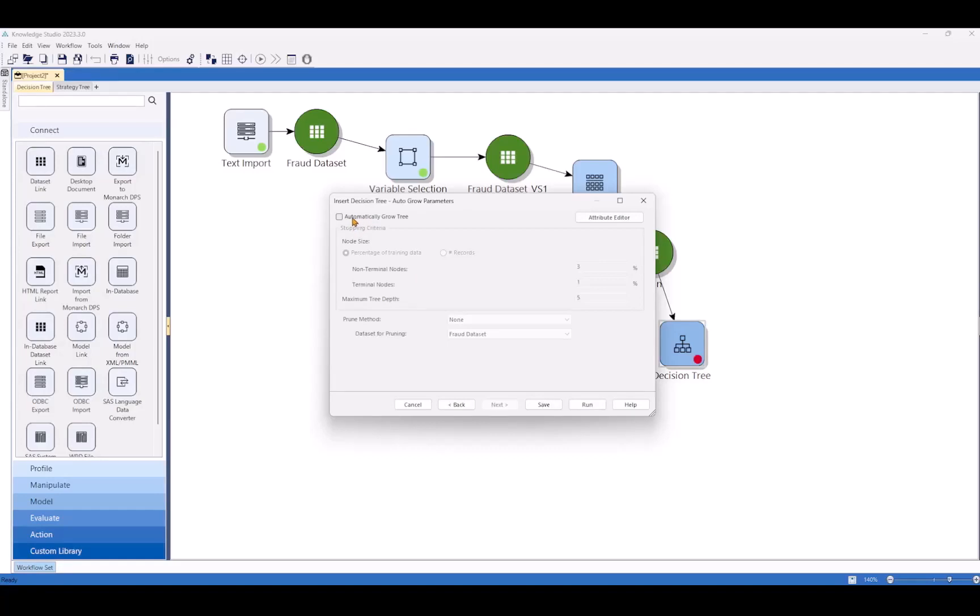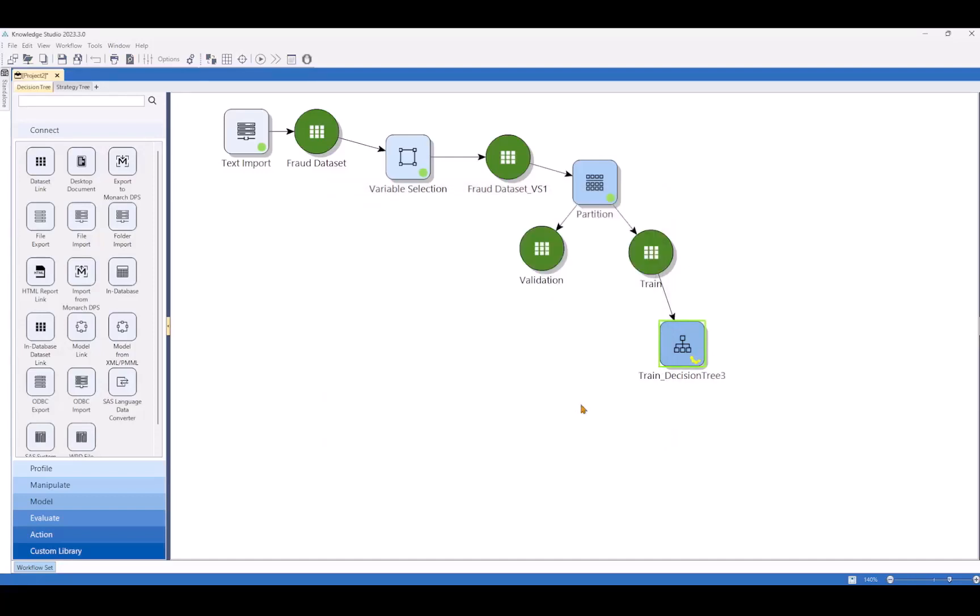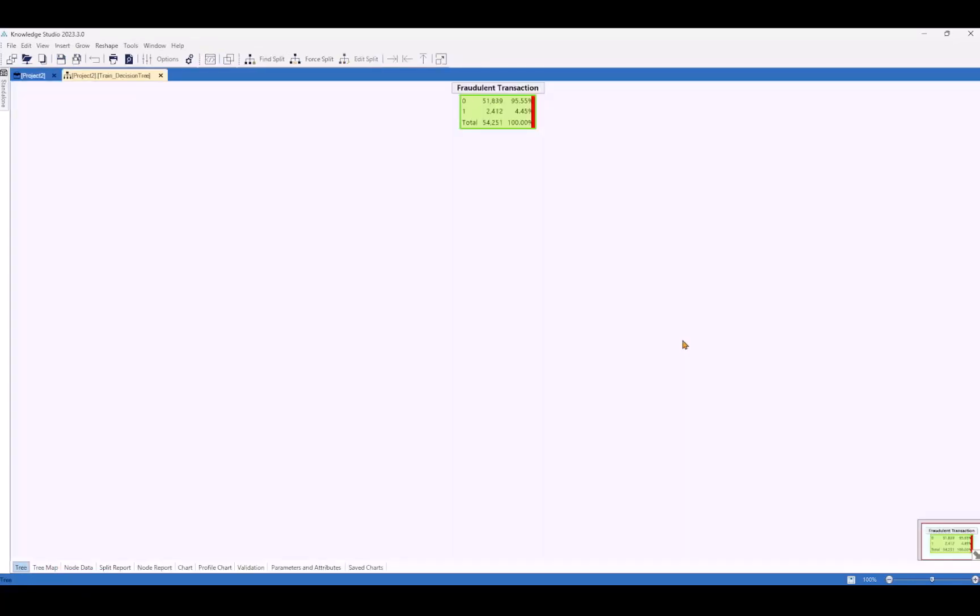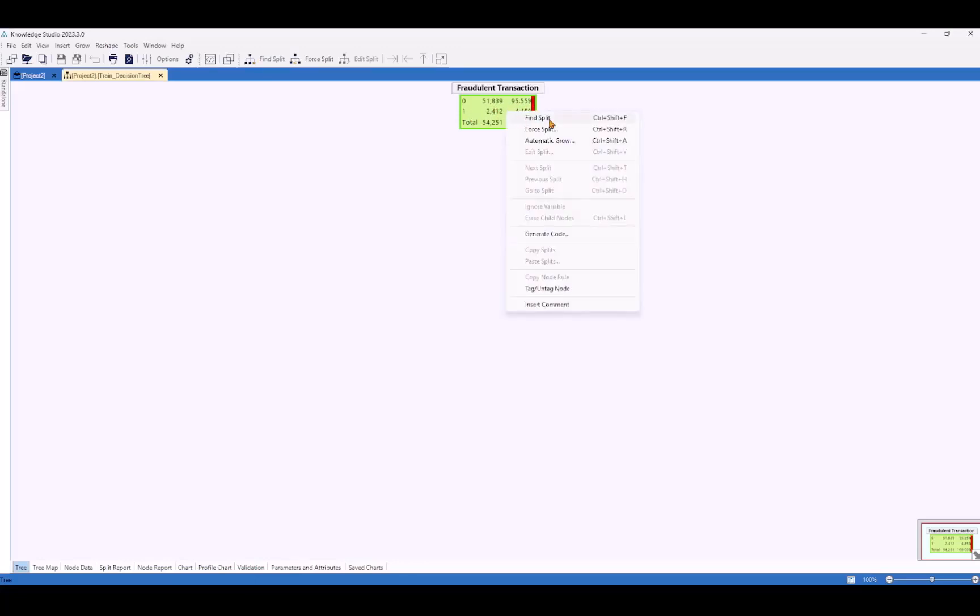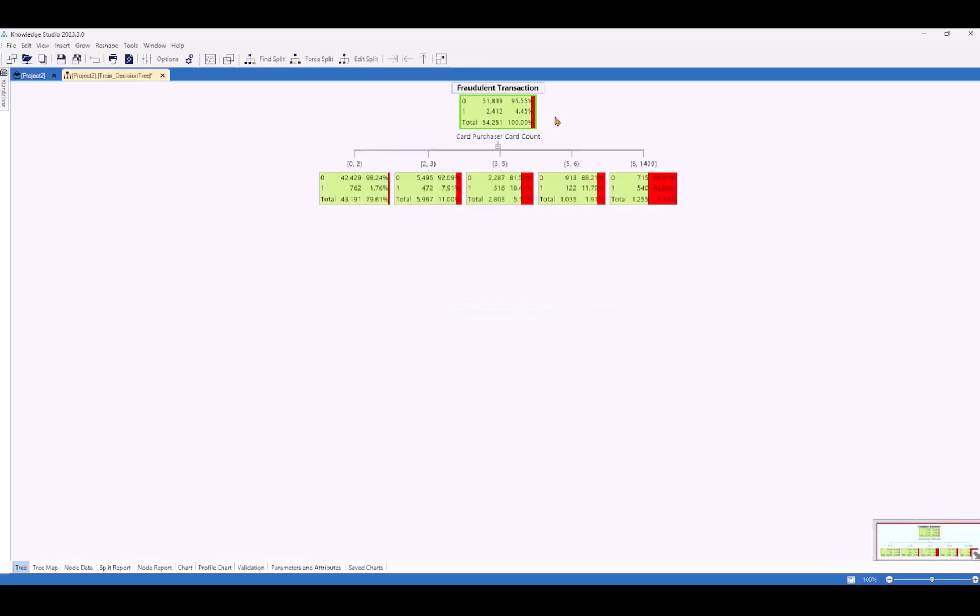Knowledge Studio's decision tree visual interface here is not only really powerful, but I think really easy to understand and to edit. Here we have the zero being the not fraudulent, one being fraudulent. We have the absolute record counts, but then also percentages. These percentages dictate the color of the box here. We'll right click first and select find split. This is going to use information statistics to basically prioritize the most to least important factors to split on next.